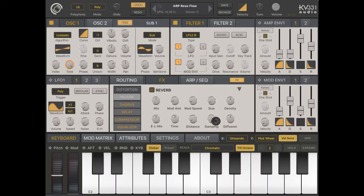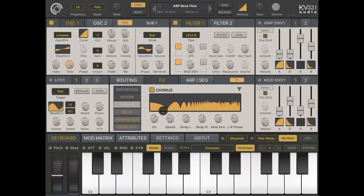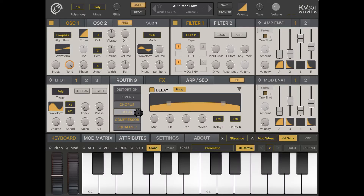Chorus is active for this preset. You can see it on the graph and select the feedback, speed, delay left and right, modulation amount, and phase. There is also a delay, used in this preset, with the pong effect active. You have classical parameters like mix, feedback, pan width, and delay left and right.